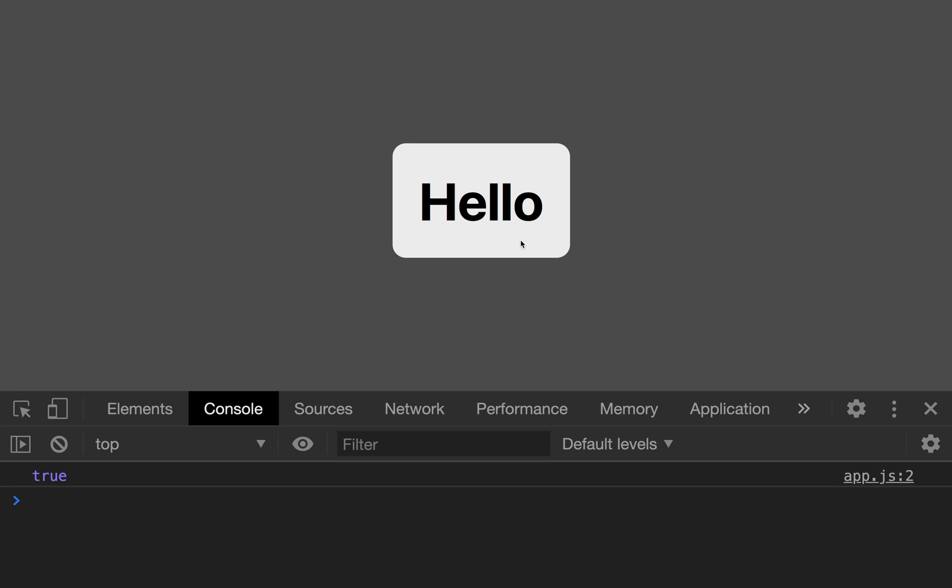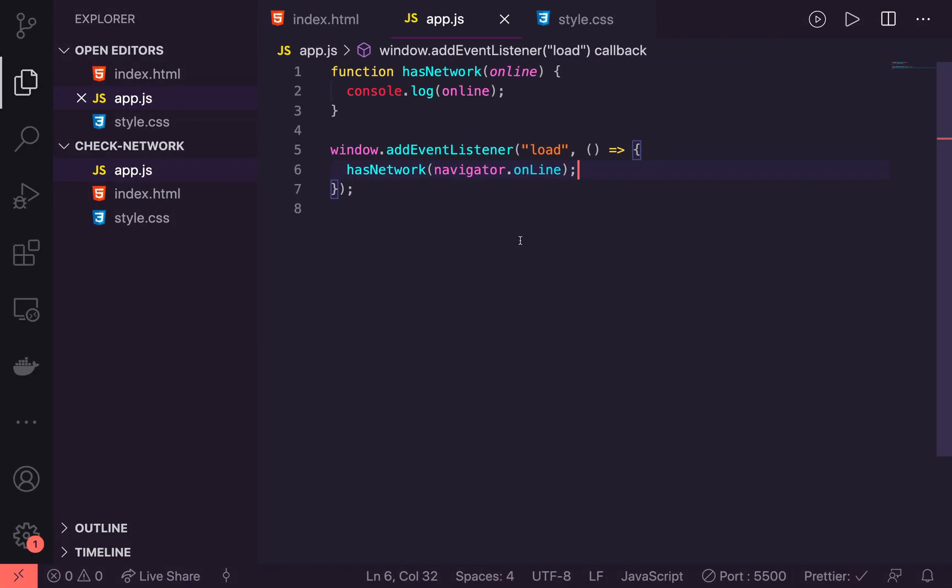Let's jump back into the code and add the event listeners now for status changes. There are two different event listeners that we're going to add here. There is one for online that will be triggered any time the device comes online. And then there is another one for offline for any time we hit an offline state.